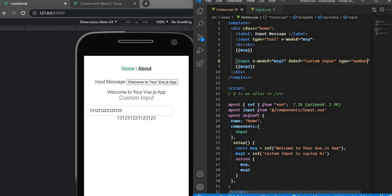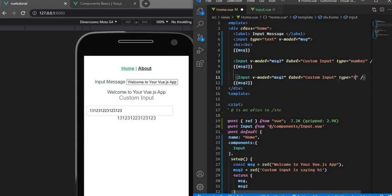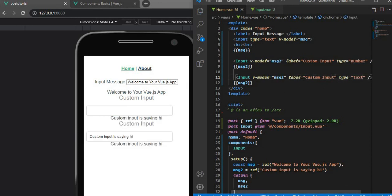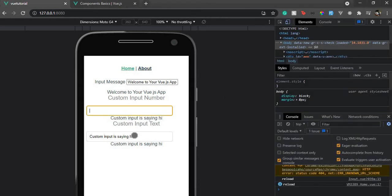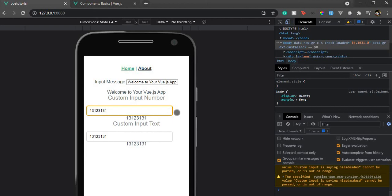So I can replicate the component and use one as a text input and one as a number input. In the text field, typing alphabets works fine; in the number field, only numbers are accepted. The idea is: one component, just change the type and v-model, add a label if you like, and you're good to go.